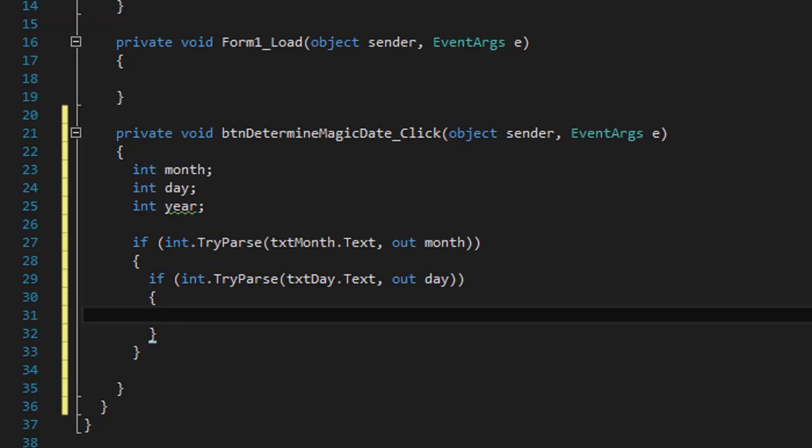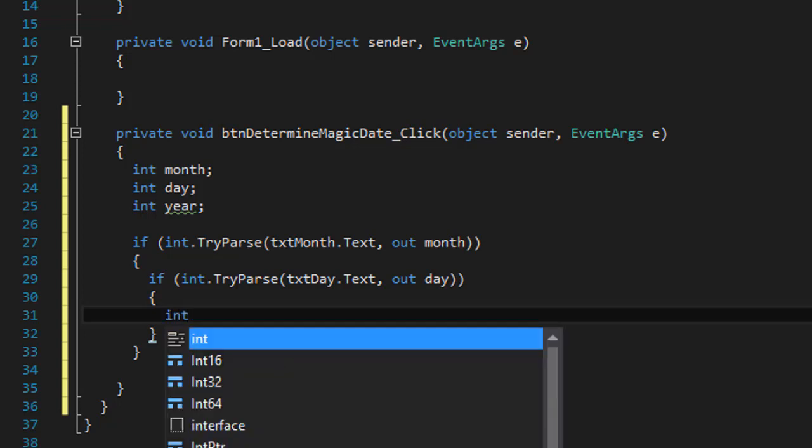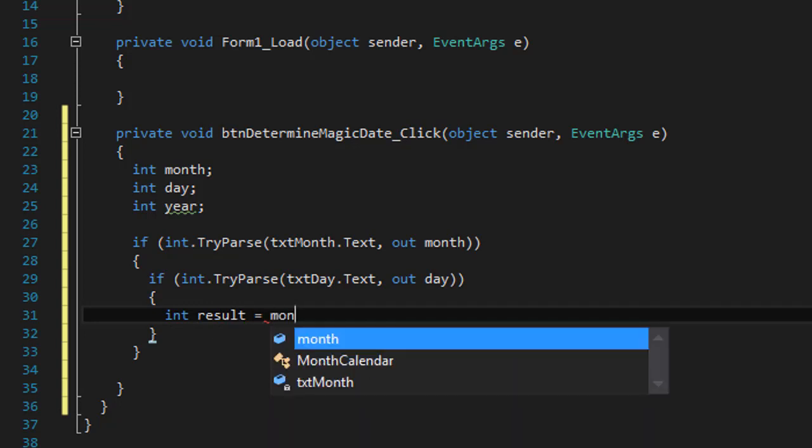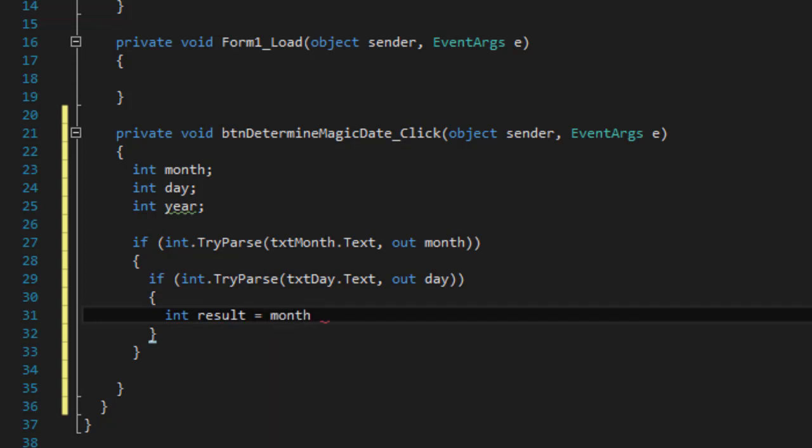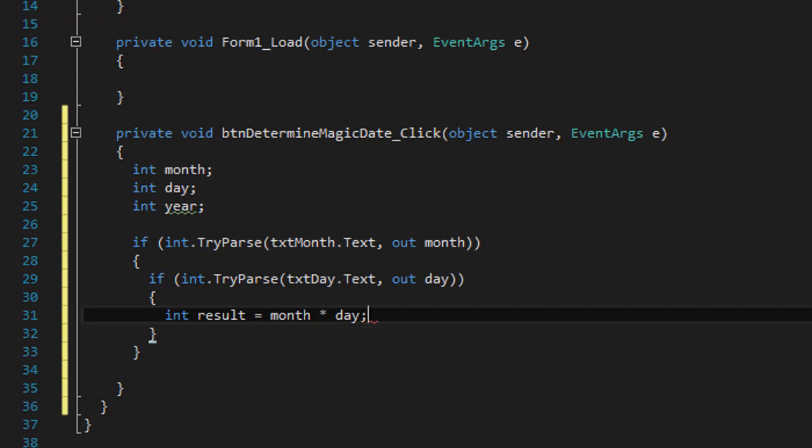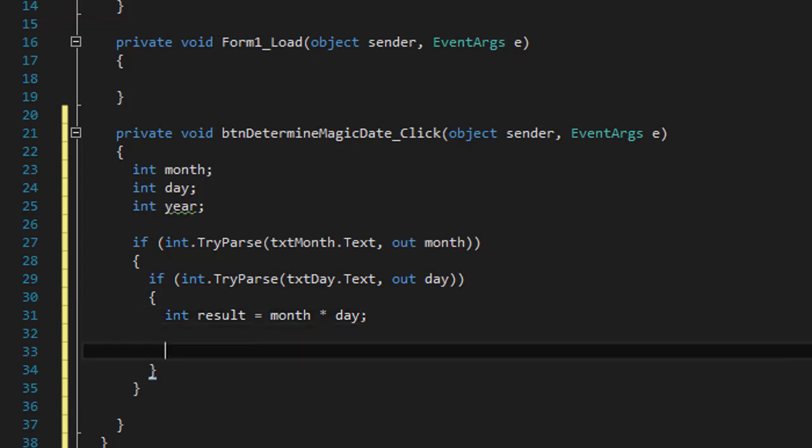So we can create another variable, integer result. And it equals the month multiplied by the day. And now we can check if the result equals the year. If the month multiplied by day equals year, then it's the magic date. Otherwise, it's not.